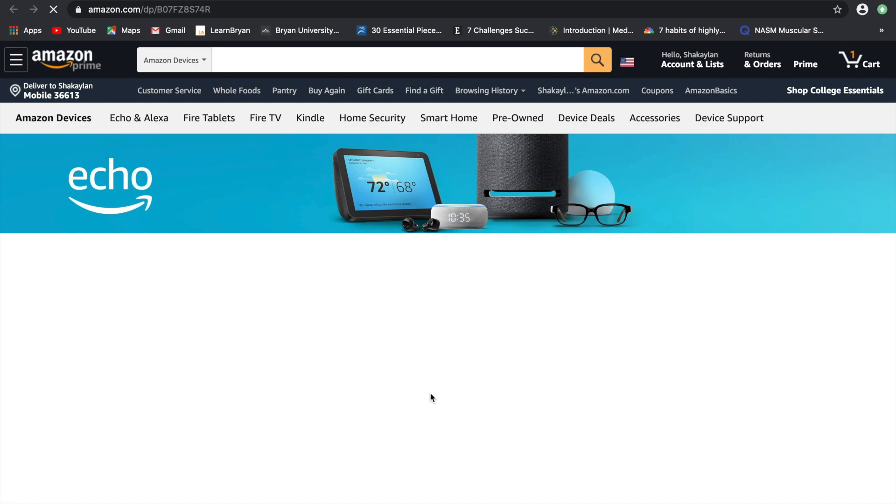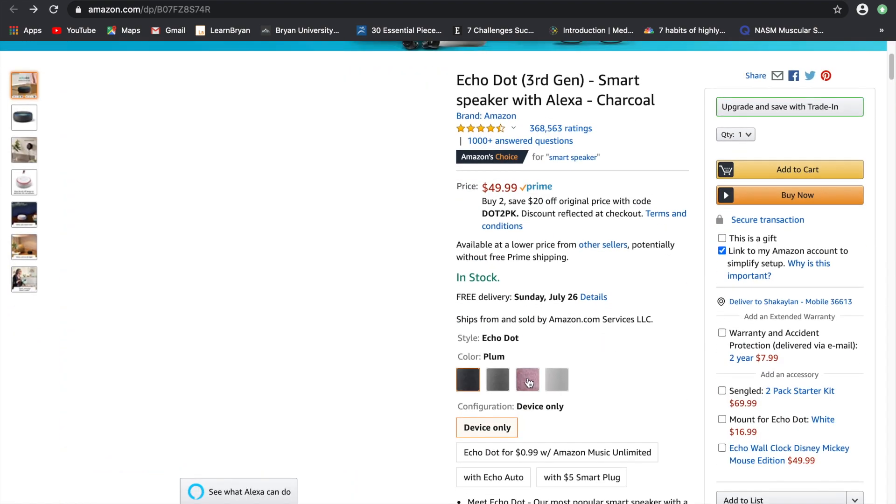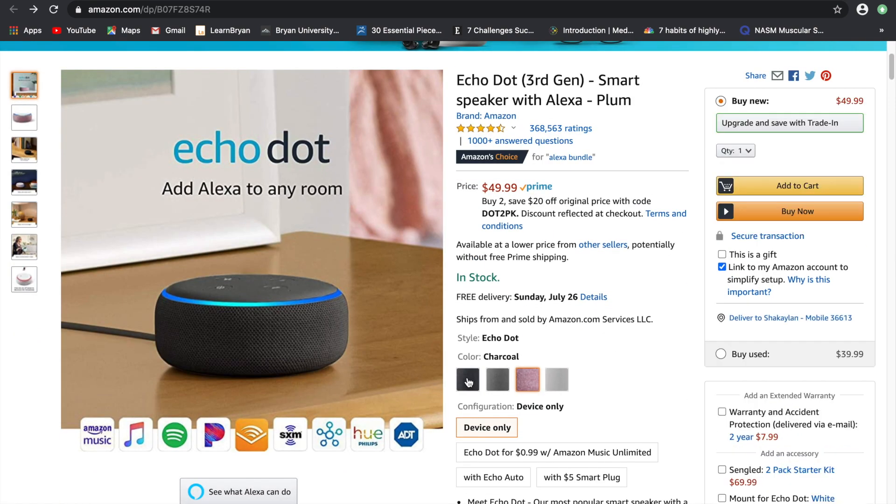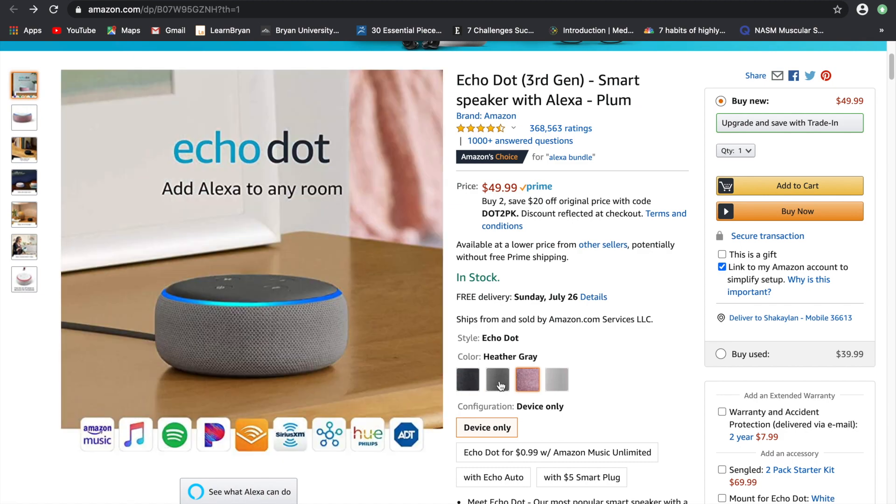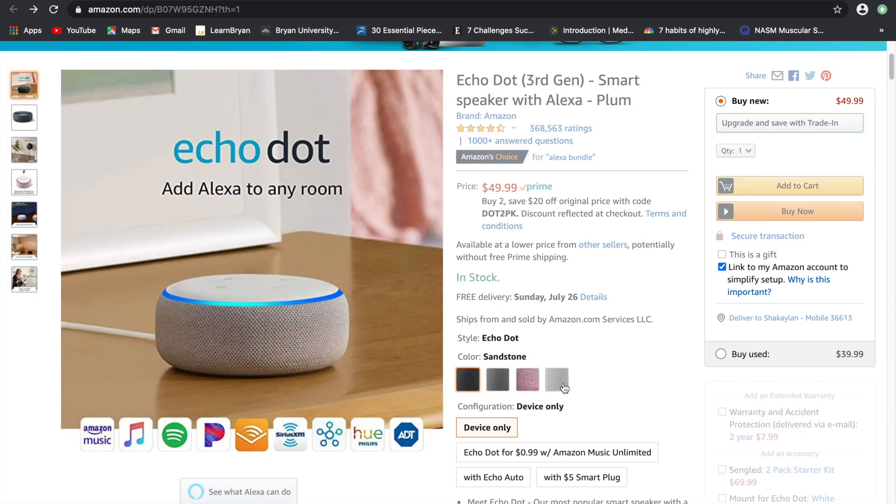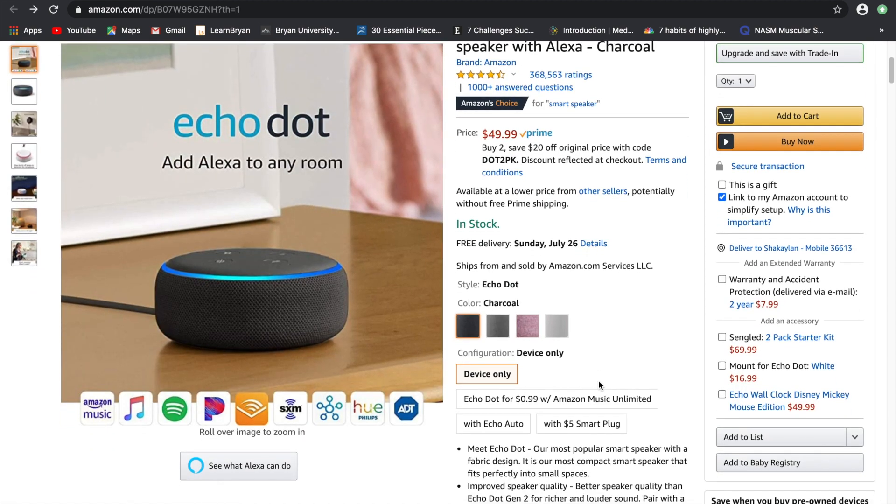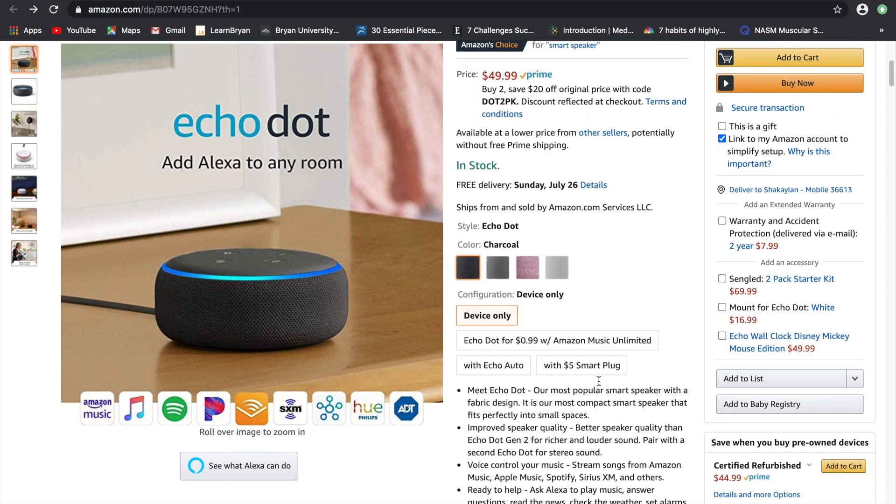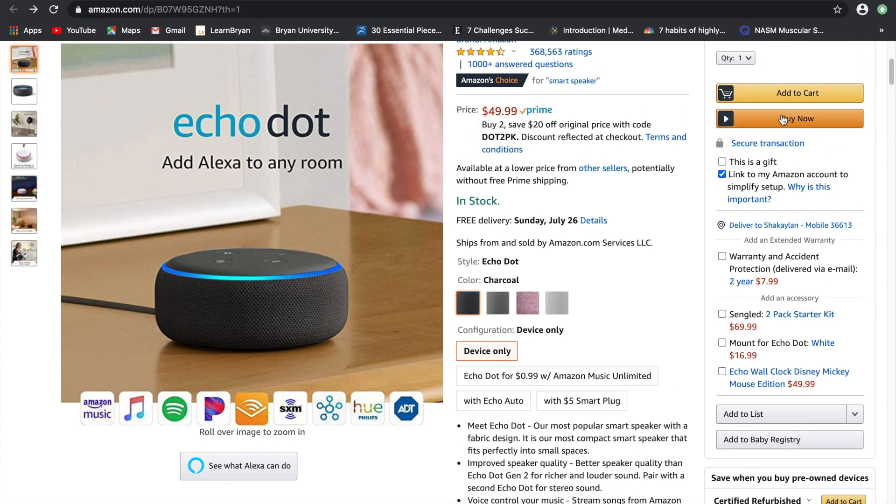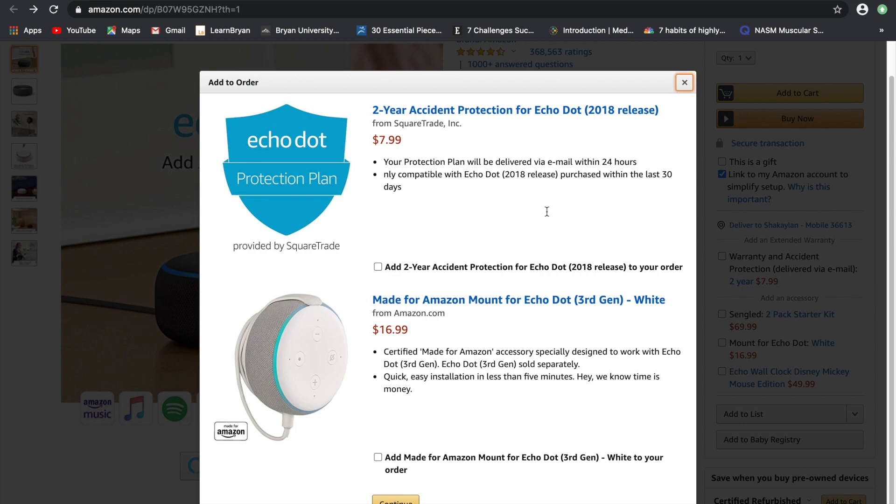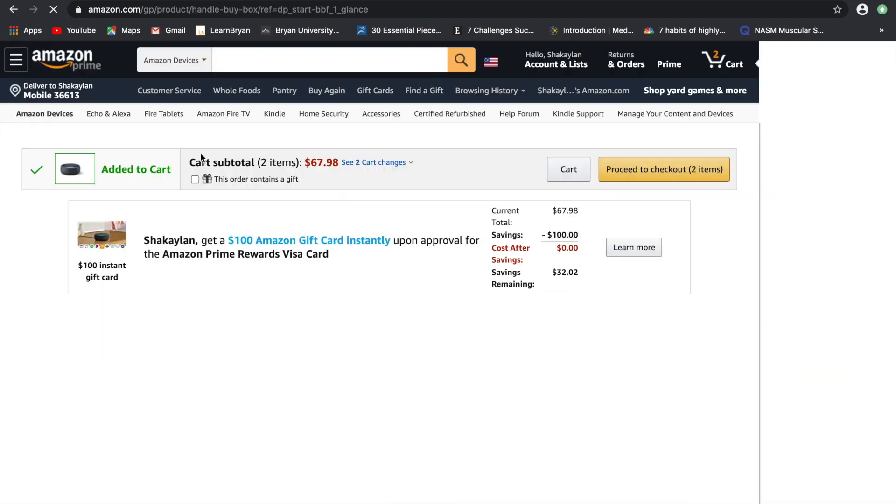So now it takes you to the Echo Dot 3rd Generation Smart Speaker with Alexa. And you have 4 colors to choose but I just chose to go with charcoal. I am just going to add to cart and this is optional you can get an accidental plan but I am not.